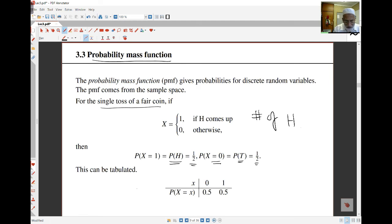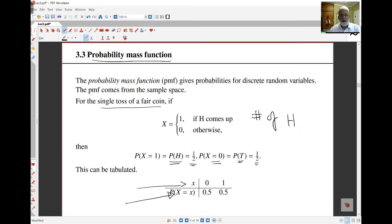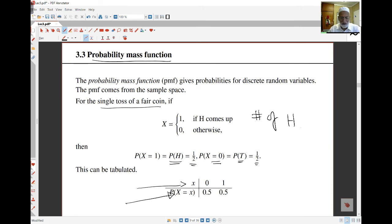The lowercase x denotes the values that the random variable can take, while uppercase X is the actual random variable itself. Uppercase letters denote random variables; lowercase letters denote the observed or realized values. So X can take the value 0 or 1, and the probability that the random variable equals 0 is 0.5, and the probability it equals 1 is also 0.5.